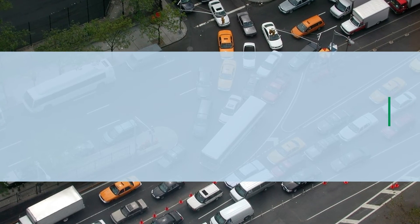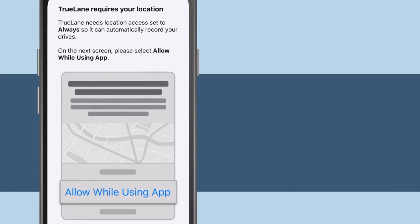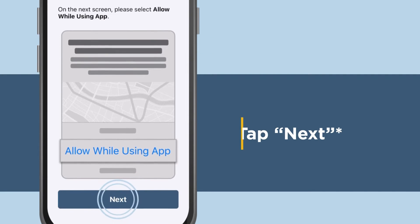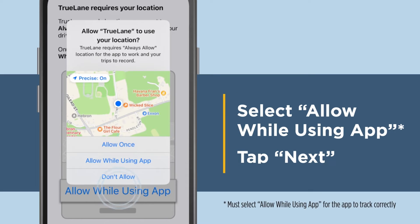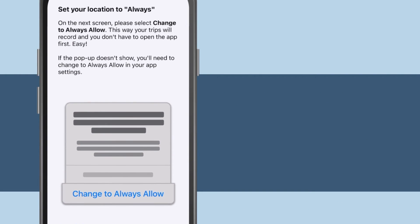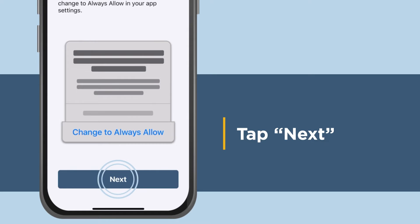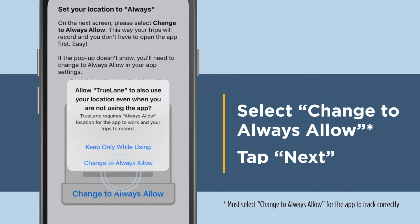The final installation step is to set your phone permissions. On the first location screen, allow the app to use your location. Tap Next, then select Allow while using app. Tap Next. You must also allow the app to always use your location. Tap Next, then select Change to Always Allow.